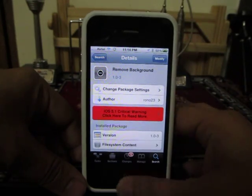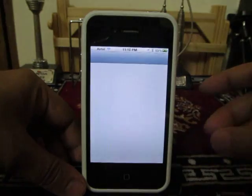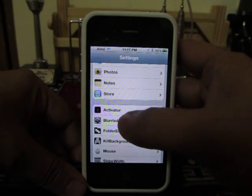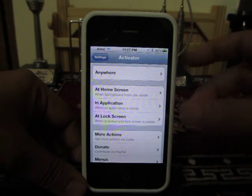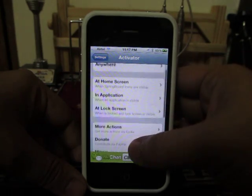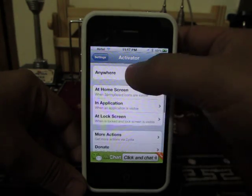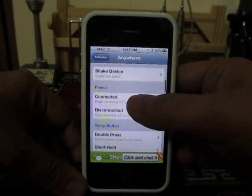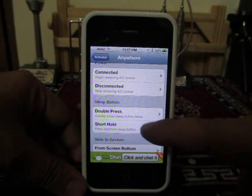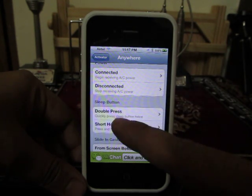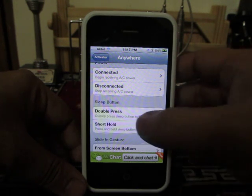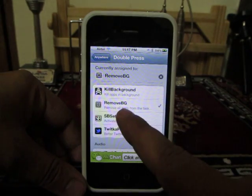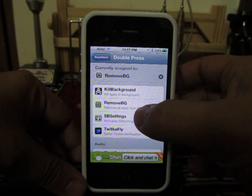Once you have installed this tweak, you will need to go into Settings, then scroll down and go into Activator. In Activator, you need to go into Anywhere and then scroll down. As you can see, the Sleep button action — the double press of the Sleep button — you have to select the Remove Background application from here, just like we have selected.